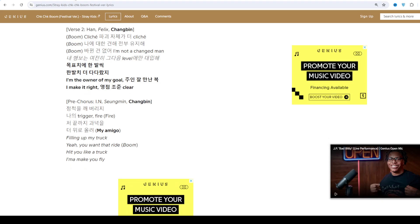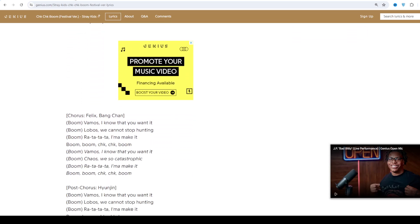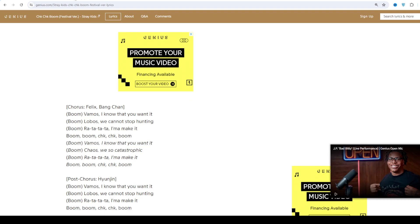The final installment of the series, Clé: Levanter, found Stray Kids starting to redefine their image as they dealt with the struggles of adapting to their new group lineup.